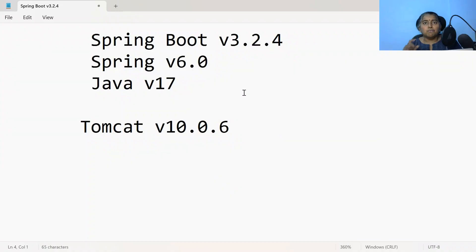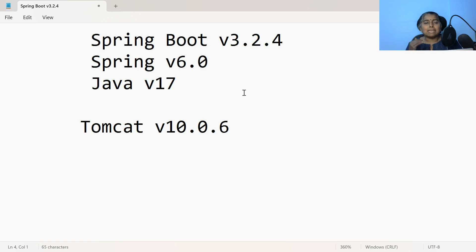In this video, let us see how to create a Spring MVC application using Spring Boot version 3.x. I am using Spring Boot version 3.2.4, which is the latest one. Whenever you are working with Spring Boot version 3.x, it is mandatory that you need to have your Java version as 17 or greater than 17. The Spring version will be 6.x. Because this is a Spring MVC application, we need to use the external Tomcat server. The Tomcat server version that is supported is 10.x.